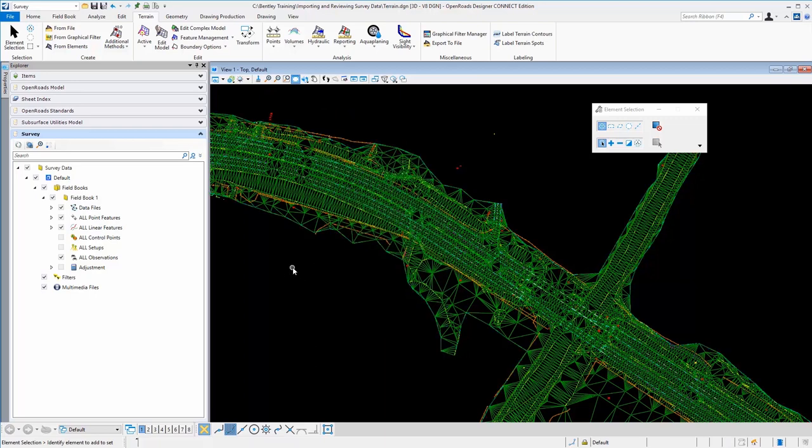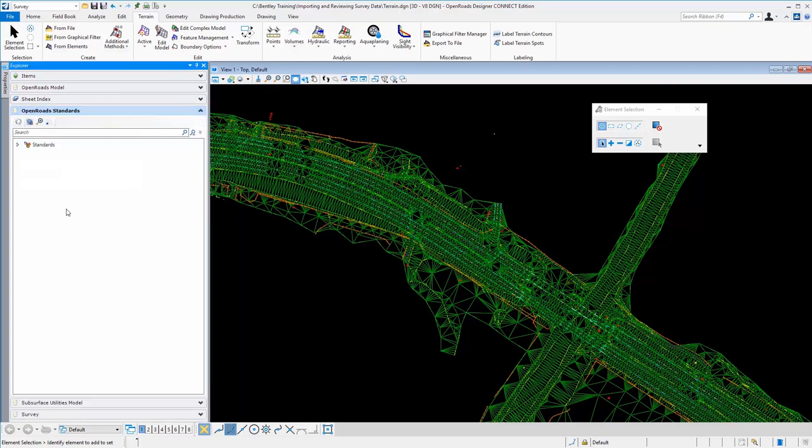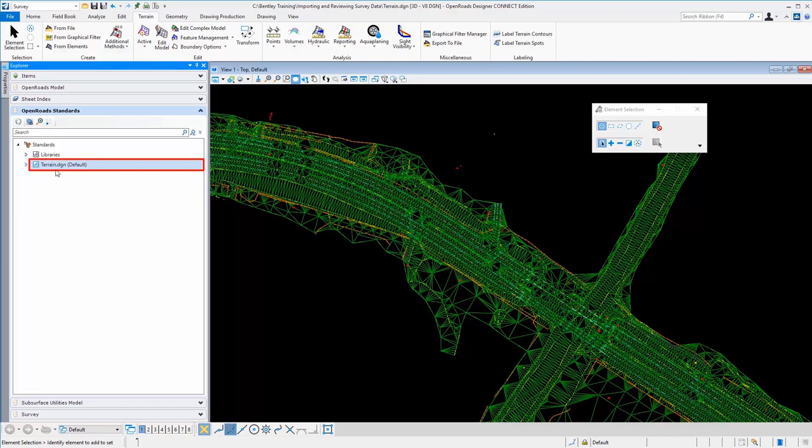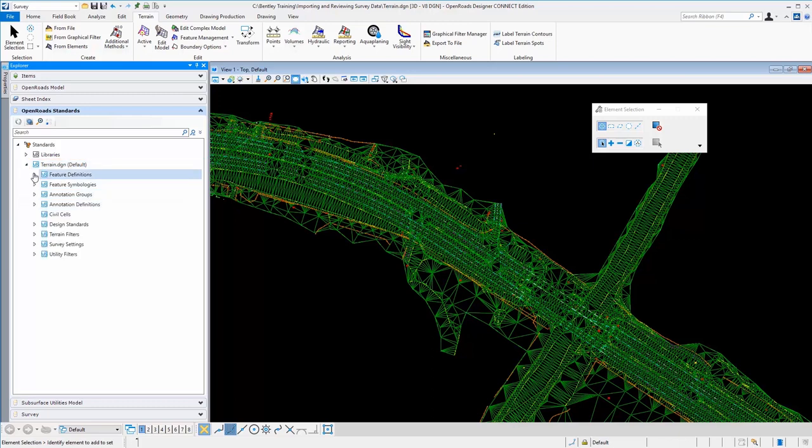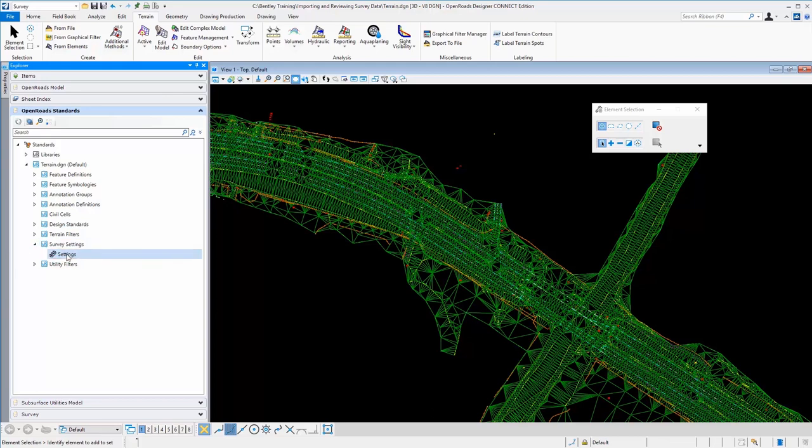So let's go see the project settings that control how this was processed. Now this is under the OpenRoads standards pull down. If we go here and look at our active file terrain DGN, we can see that under the bottom here in the survey settings, it has copied those settings into the active file. And that was the prompt that I got when I first started to create the new field book.